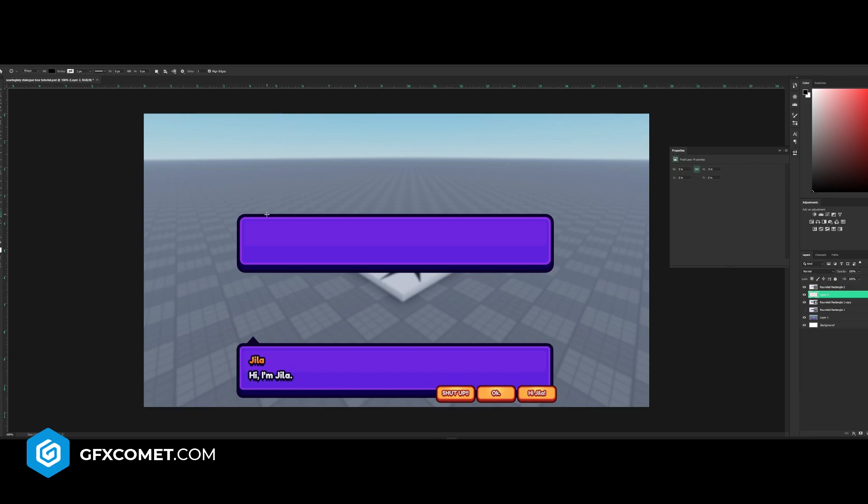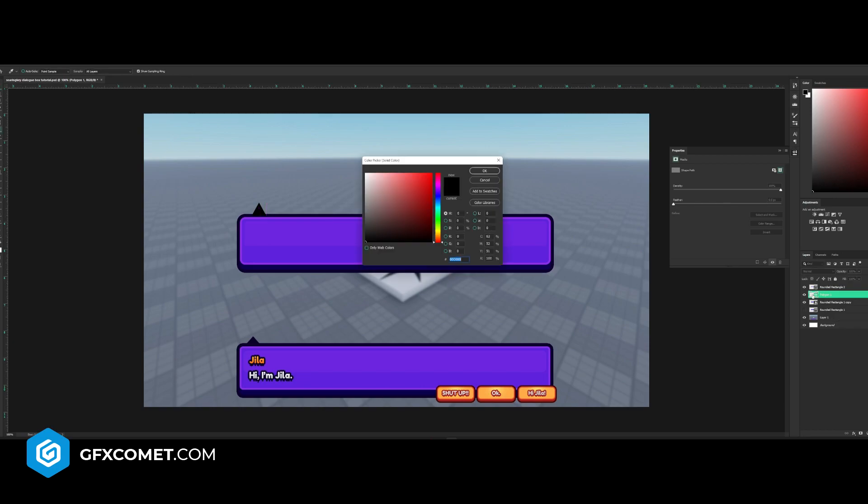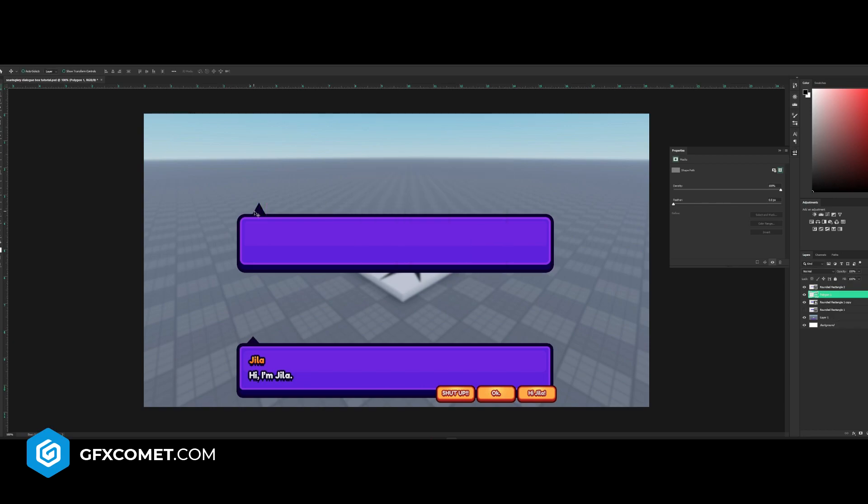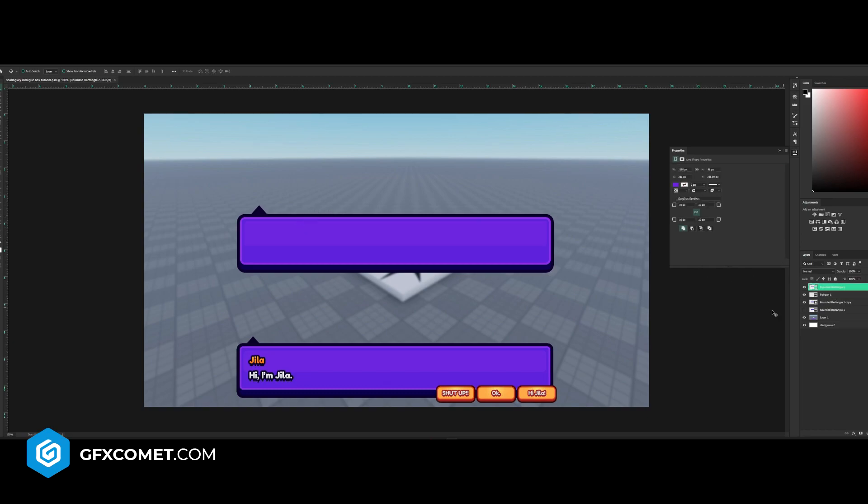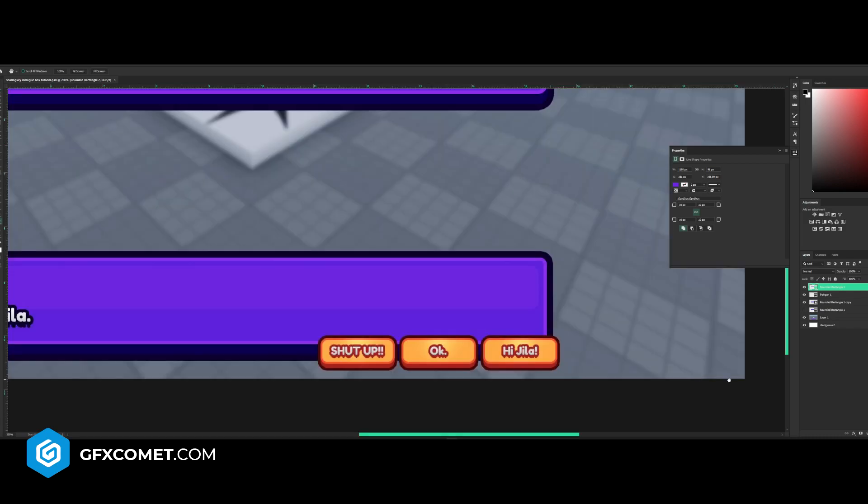You can double click and select on the same color. If you hit Ctrl+T, you can adjust the size and proportions of the triangle like so. This looks pretty good to me. Now let's make the buttons down here.